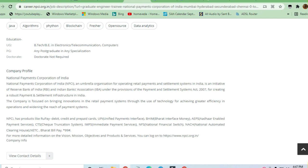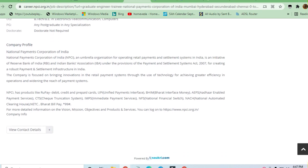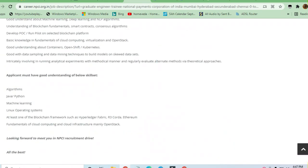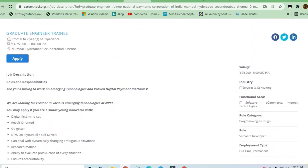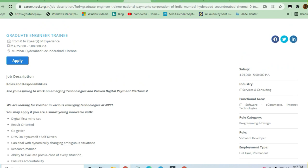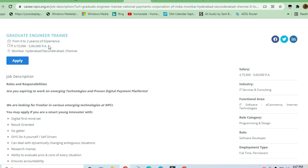A Graduate Engineer Trainee is required with zero to two years of experience. The package is 5 lakhs per annum.